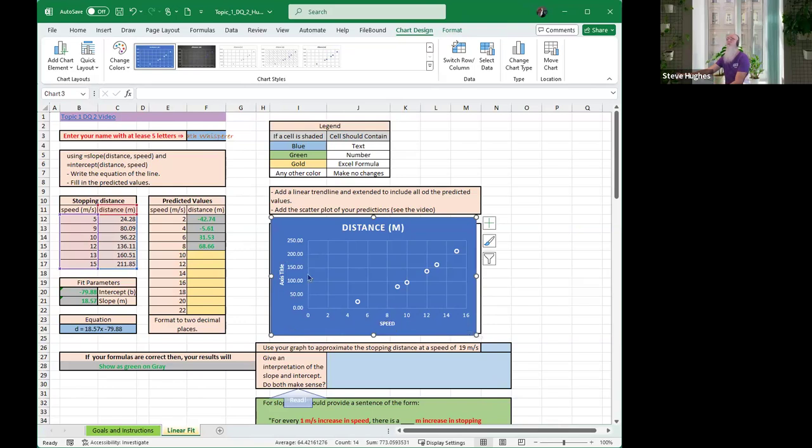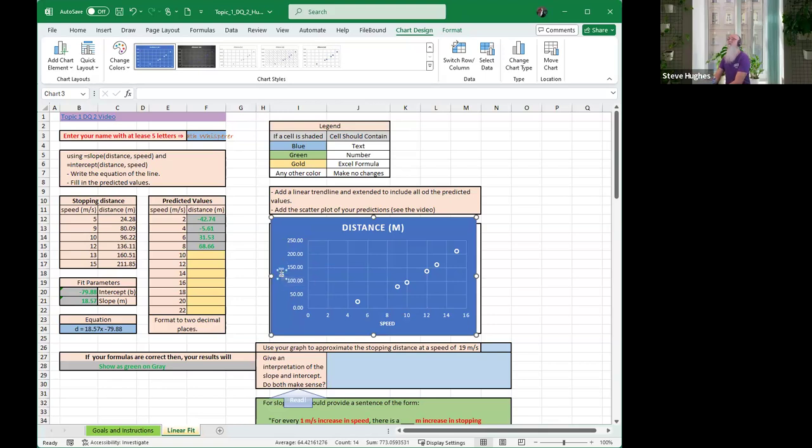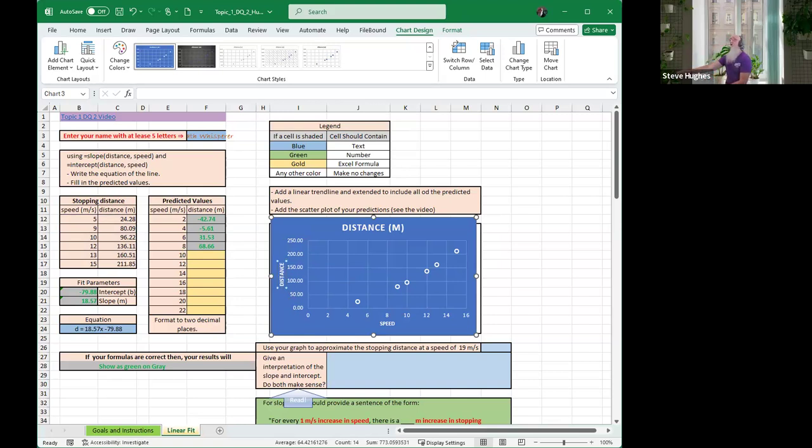Over here, I want to click on this axis title. In here, I want to type the word distance. So I'm going to type the word distance. And we're all done. I now have speed and distance. Speed and distance. We're having fun, we're doing good.